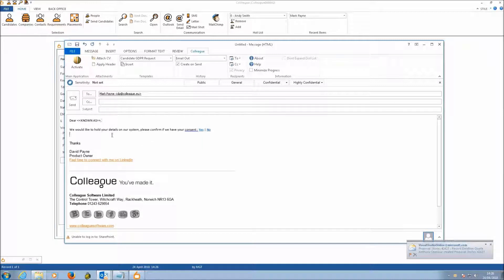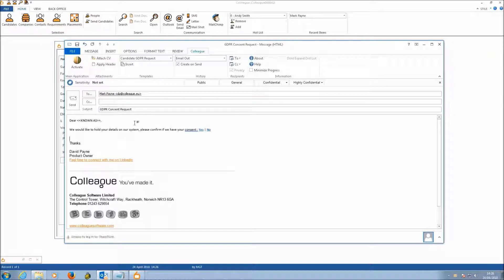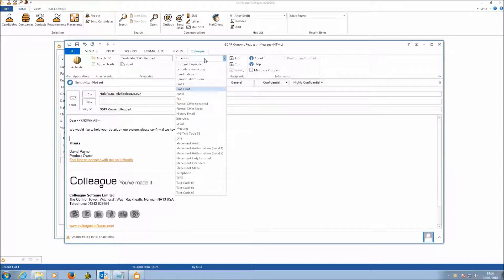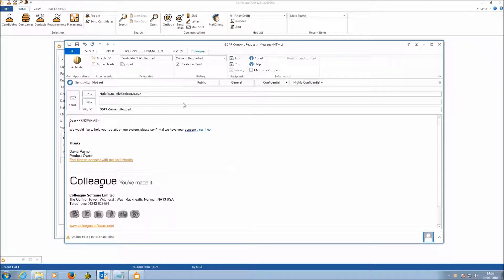We'll call the subject GDPR Consent Request. As a key point, you also need to update the history selection to Consent Requested. By doing that, it makes Colleague know that this specific email was related to requesting consent from a candidate, and it will then update the Consent Requested date field on the Custom Fields tab.